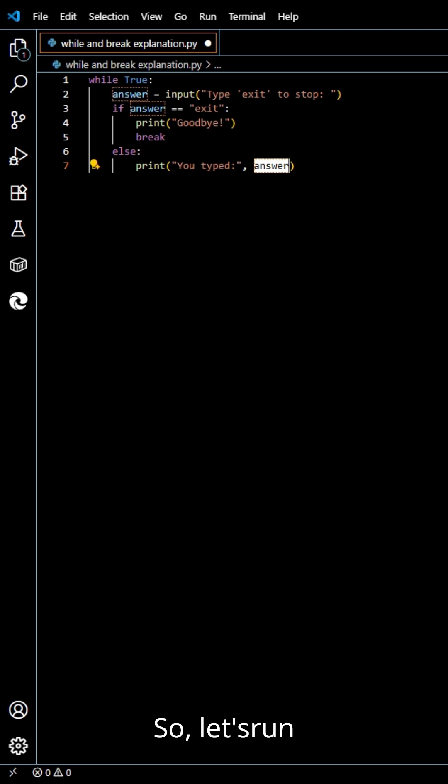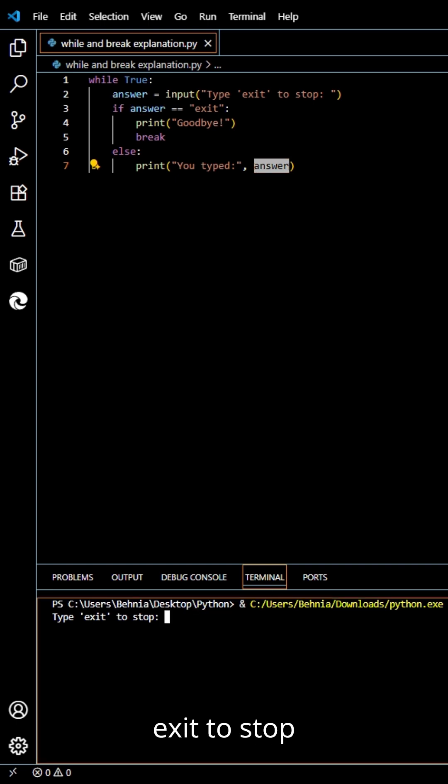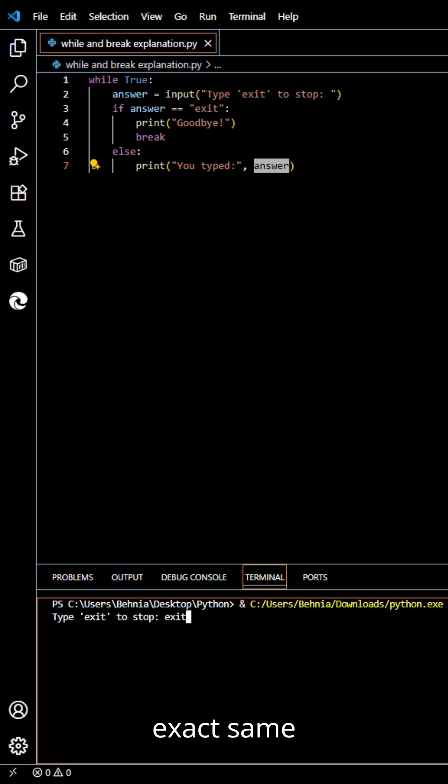Let's run the project. It asks to type exit to stop. If we say exit, like exact same thing that it told us, it would say goodbye.